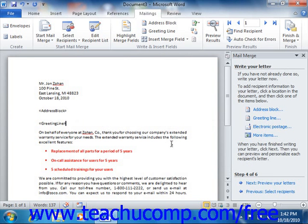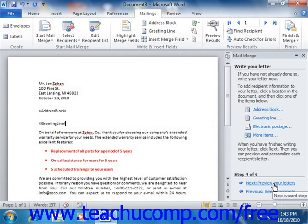If you are creating labels, you only need to create the fields in the first label. You can then click the Update All Labels button to copy the inserted fields to all other label areas in the mail merge document. When you are done creating your merge document, click the Next button at the bottom of the task pane to continue.